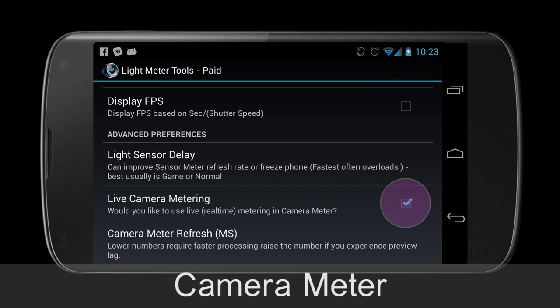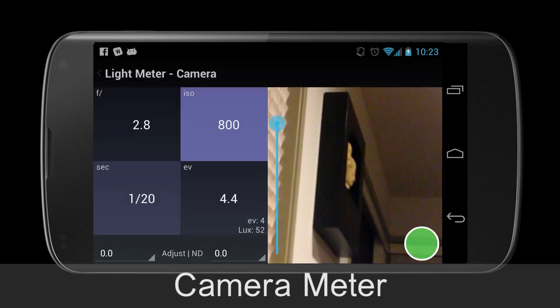This option is also available in the preferences menu. The green circle, bottom right on the preview screen, either starts and stops the live preview or, with the old style of metering, captures a reading. For devices that support camera zoom, a zoom bar shown here will show up on the left side of the preview. This allows you to move closer to the meter area. This is a typical Android slider.